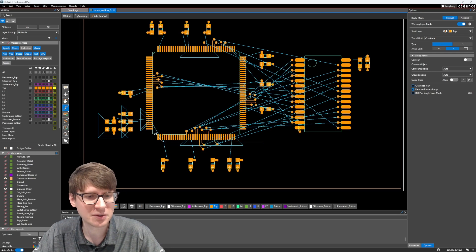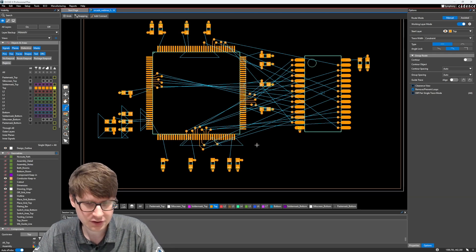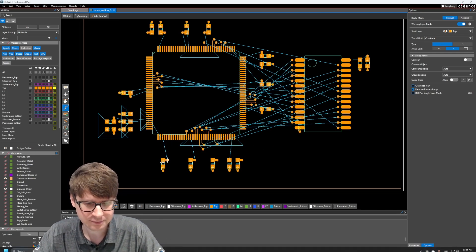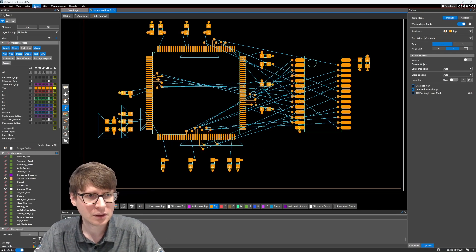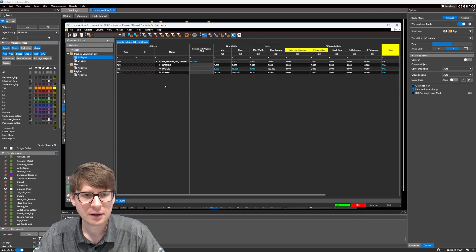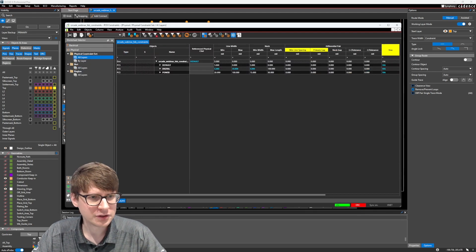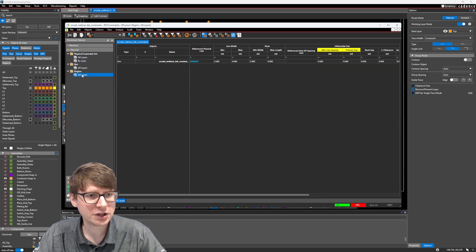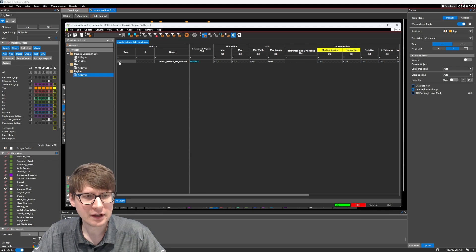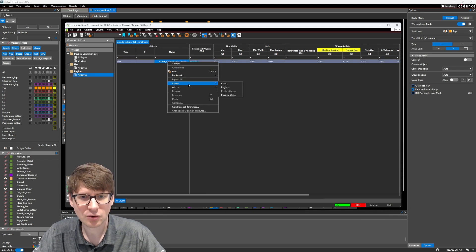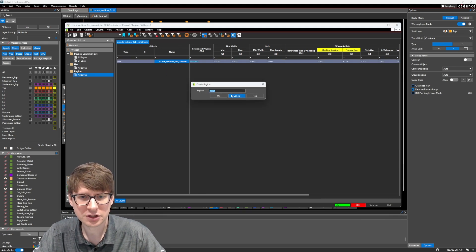So what we want to do is to create a region around this IC where we're going to say, well, it's okay to go a little thinner on the line width because we need to actually be able to connect to the pin. So to do that is very simple. Let's jump into constraint manager again.